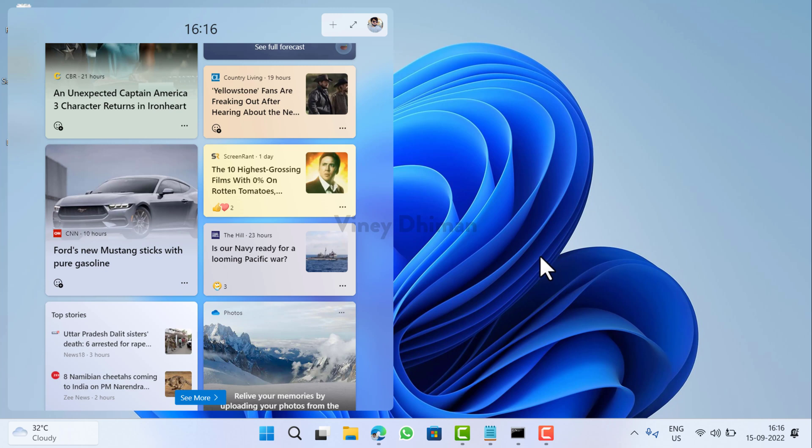Let me know your opinion about the full screen widget panel, and don't forget to like and subscribe to my YouTube channel for more interesting videos. Thanks for watching.